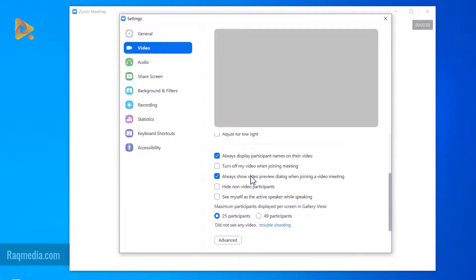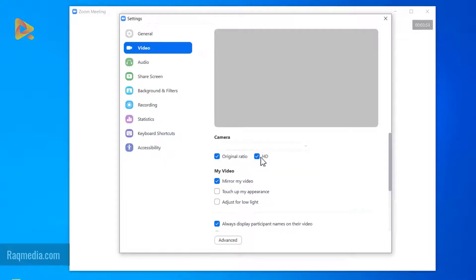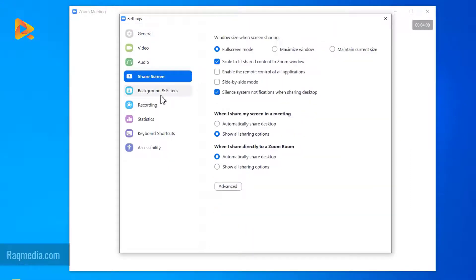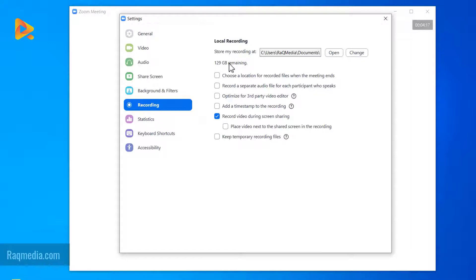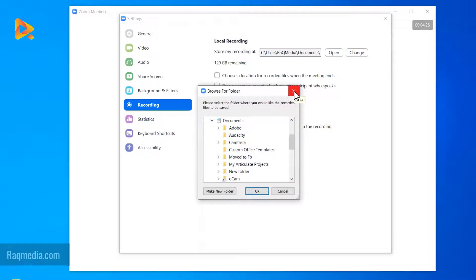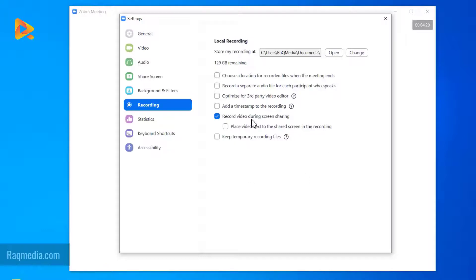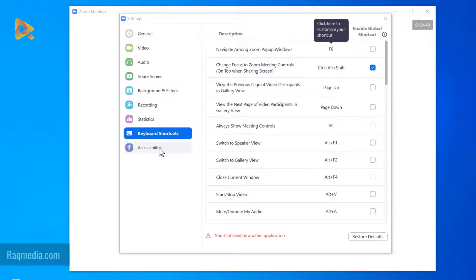You can also select your skin tone. Under Video settings, you have different camera options — you can select the original ratio or HD. From here you can choose your camera; if no camera is connected you can select from the different cameras connected to your computer. You also have options for screen sharing, backgrounds and filters, and Recordings — where you select which folder to save your recordings, with options like recording video during screen sharing and keeping temporary recording files.